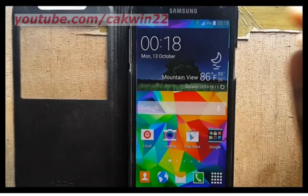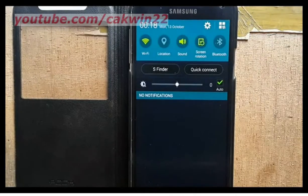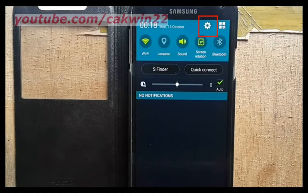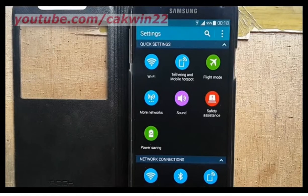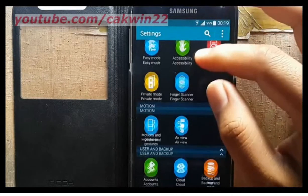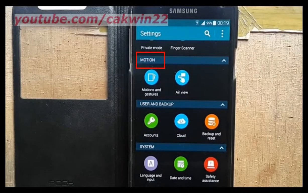To enable Direct Call on Samsung Galaxy S5, go to Settings. Scroll the screen and tap the Settings icon. Scroll down. Under Motion, tap Motions and Gestures.